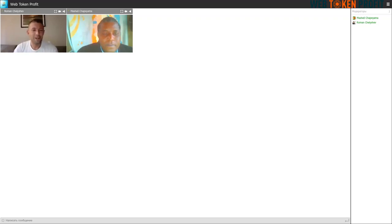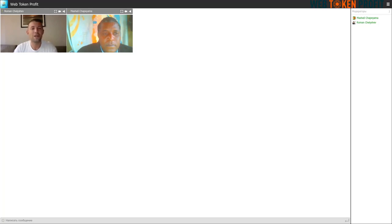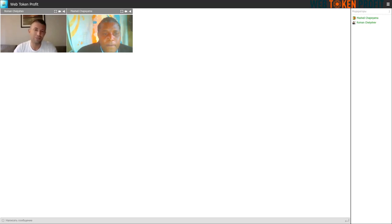Hello guys. My name is Roman and I am the representative of the Ambassadors Project of the WebTalk and Profit community. We keep introducing you to our ambassadors and our friends from different countries speaking different languages.